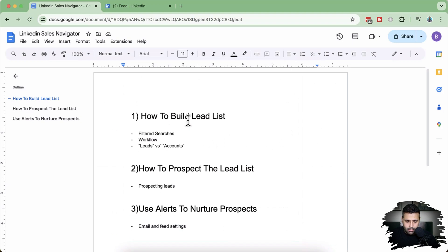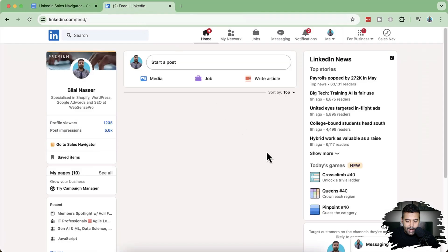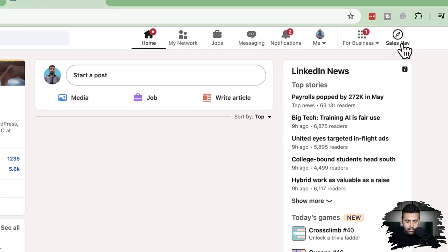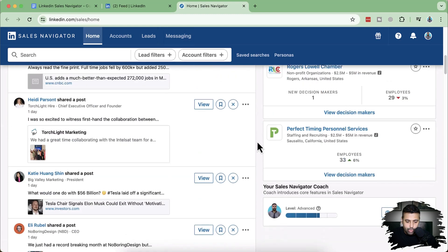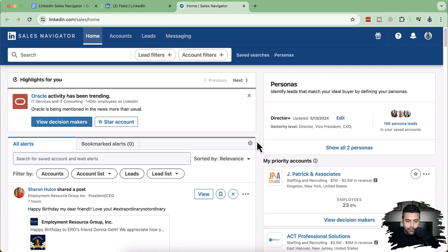We'll be learning three things in this video: how to build lead lists using Sales Navigator, how to prospect the lead, and how we can use alerts and email settings to nurture the prospects. So that's my LinkedIn profile. All you have to do to navigate to Sales Navigator is click on the top right Sales Nav icon. Here's how Sales Navigator looks — we have home, accounts, leads, messaging, and all of these tools through which we can generate leads. Let's check out the lead filters.